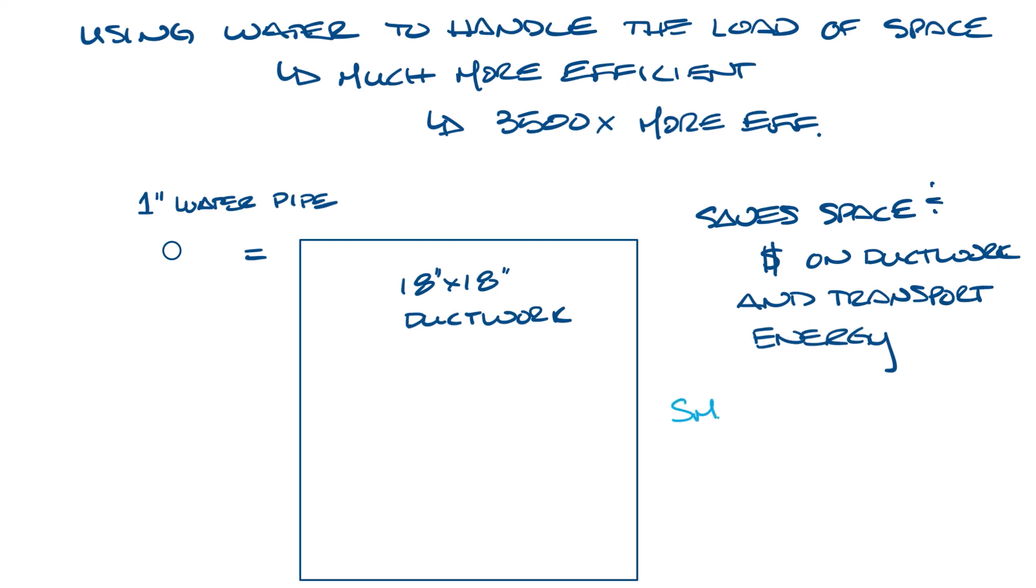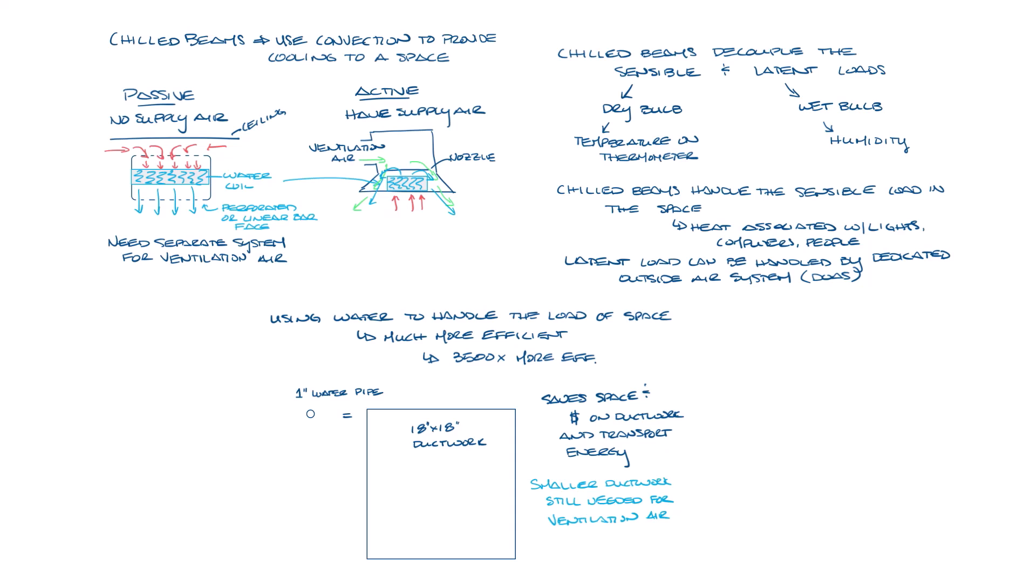In chilled beam systems, you still have to run ductwork for the ventilation air, but this is usually a much smaller size because you're only bringing enough air to handle the ventilation requirements, not the entire load of the space. And so the ductwork is likely to be more like five or eight inch ductwork. That's an overview of the types of chilled beams and how they work.